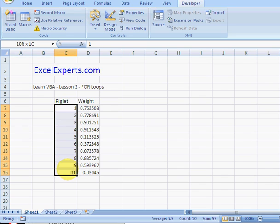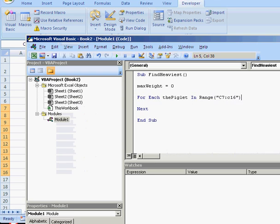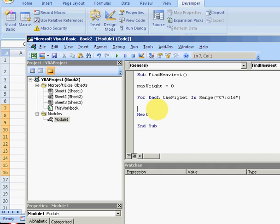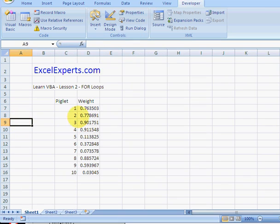In that range, based on knowing that cell, we can then test various things and find out what's the heaviest piglet. So we can do this: if the piglet dot offset zero rows one column, which will pick up that cell there, dot value is greater than the max weight so far...